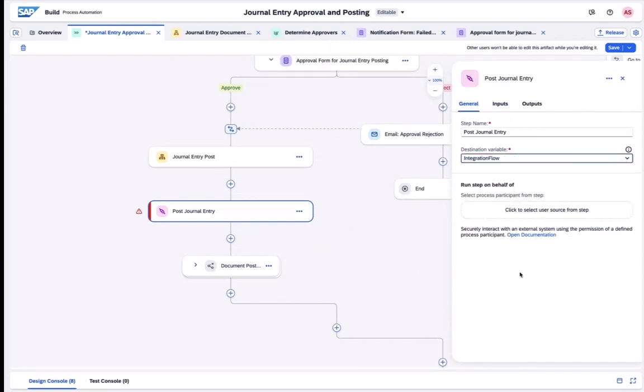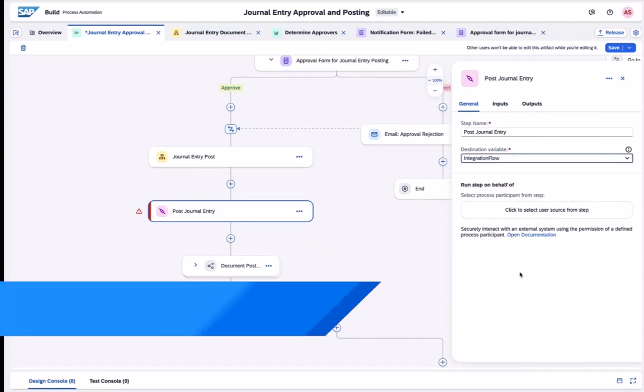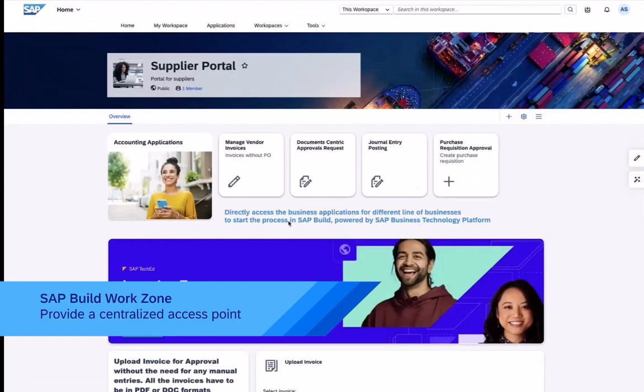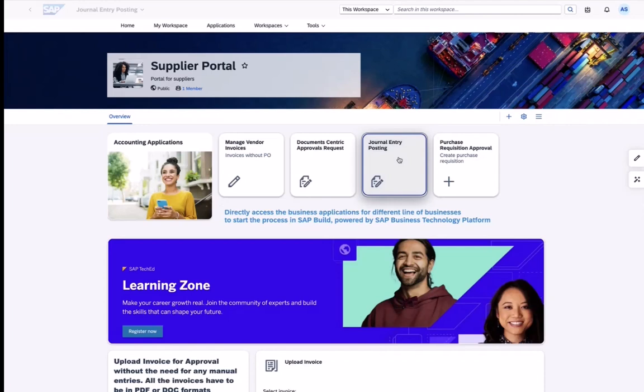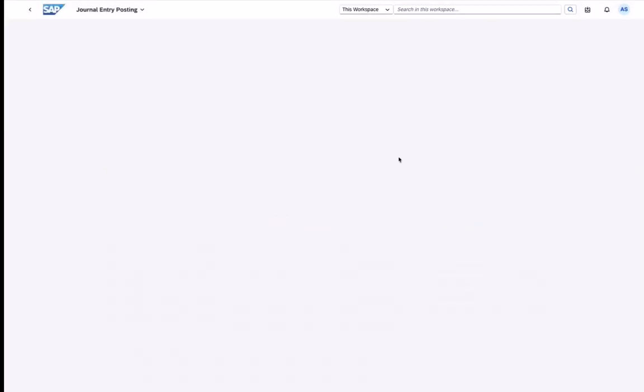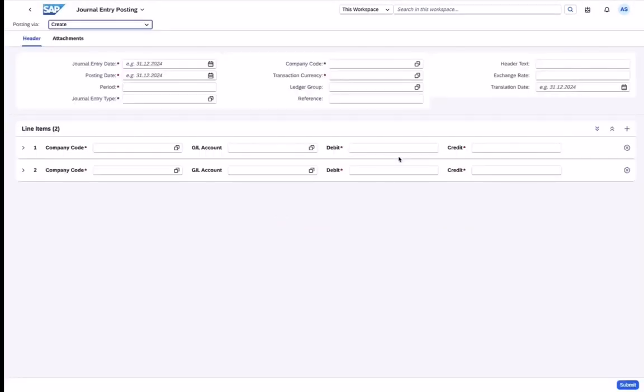Now let's take a look at how this looks like from the end user's point of view, which is an external supplier. We start with the journal entry posting application which is directly embedded in SAP Build Work Zone.